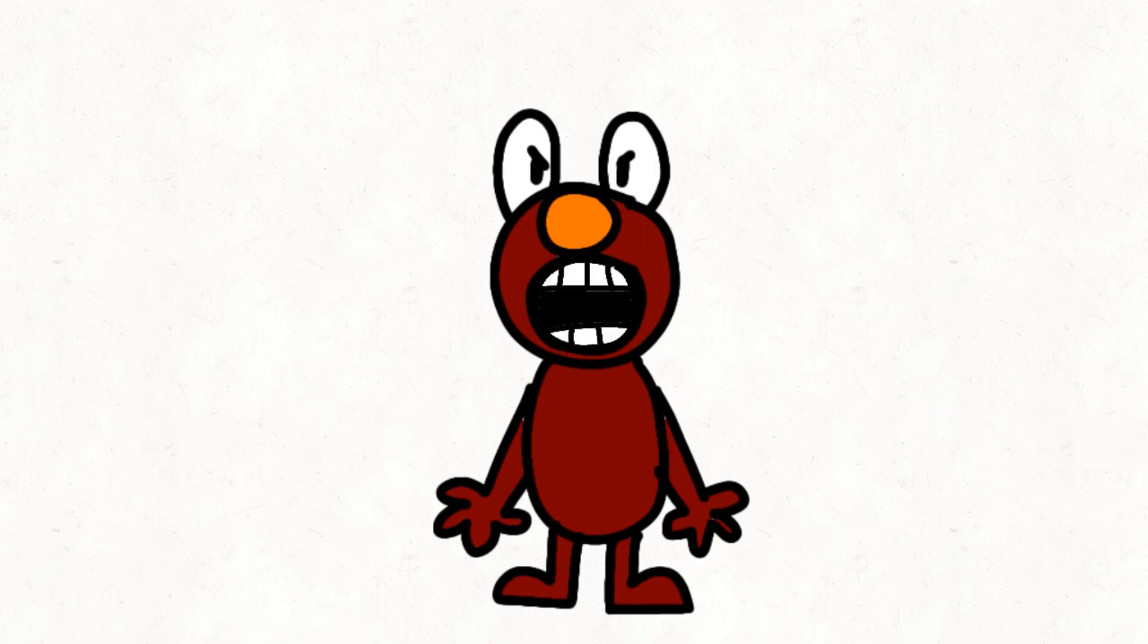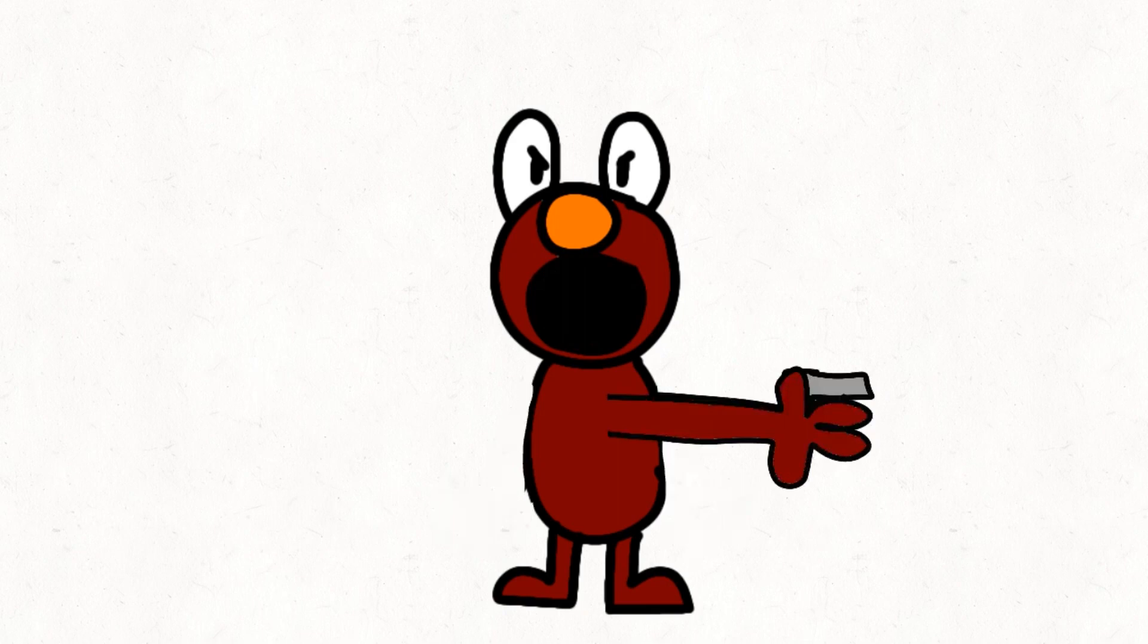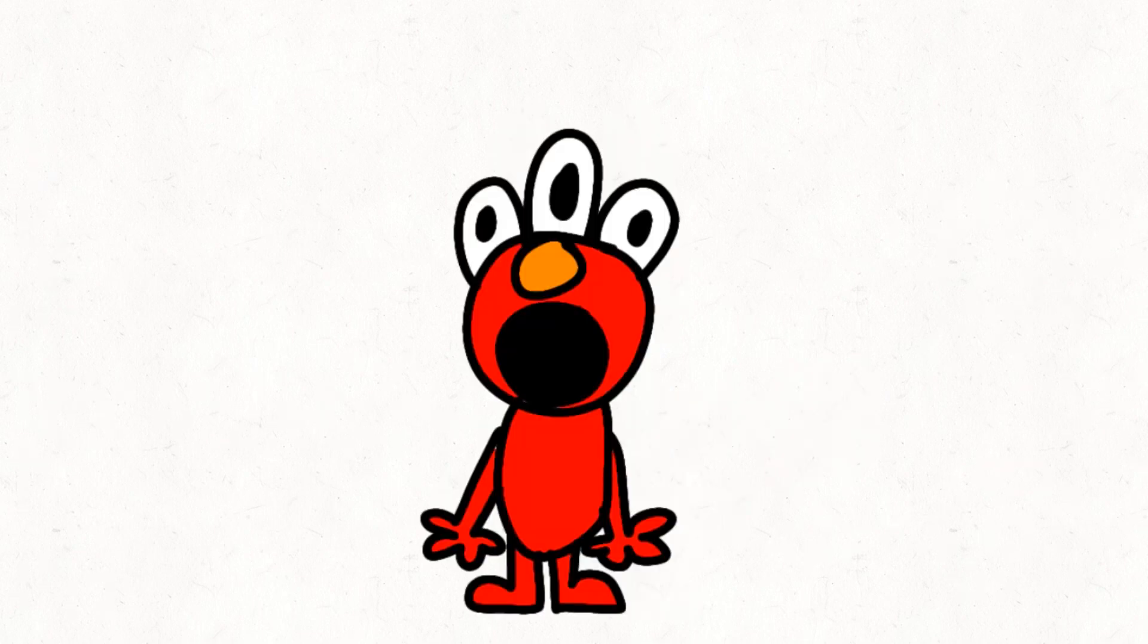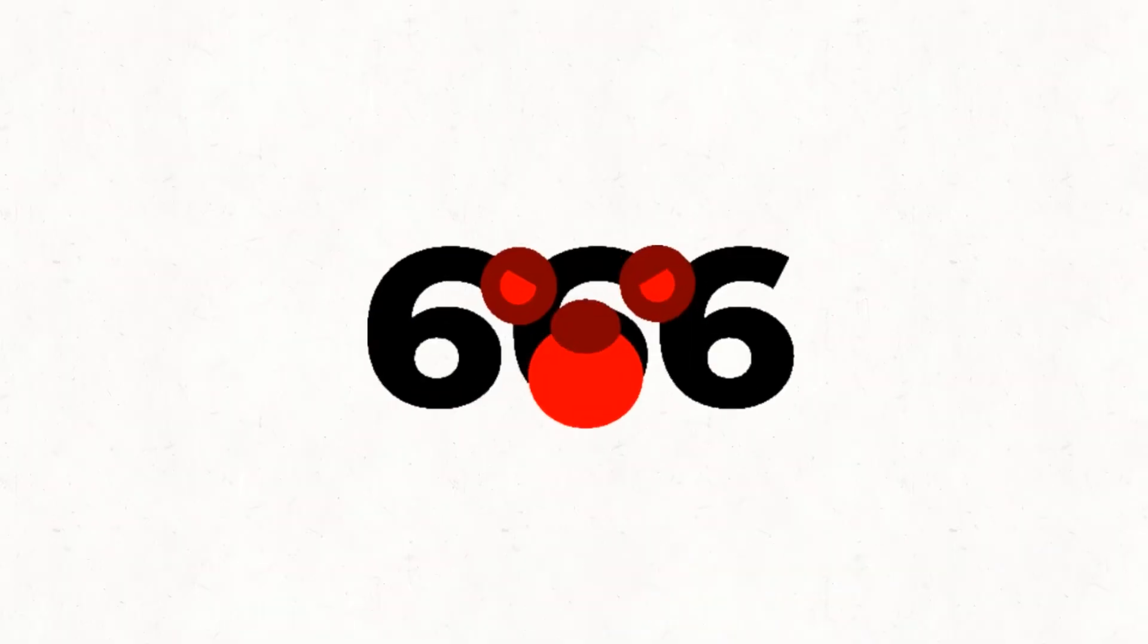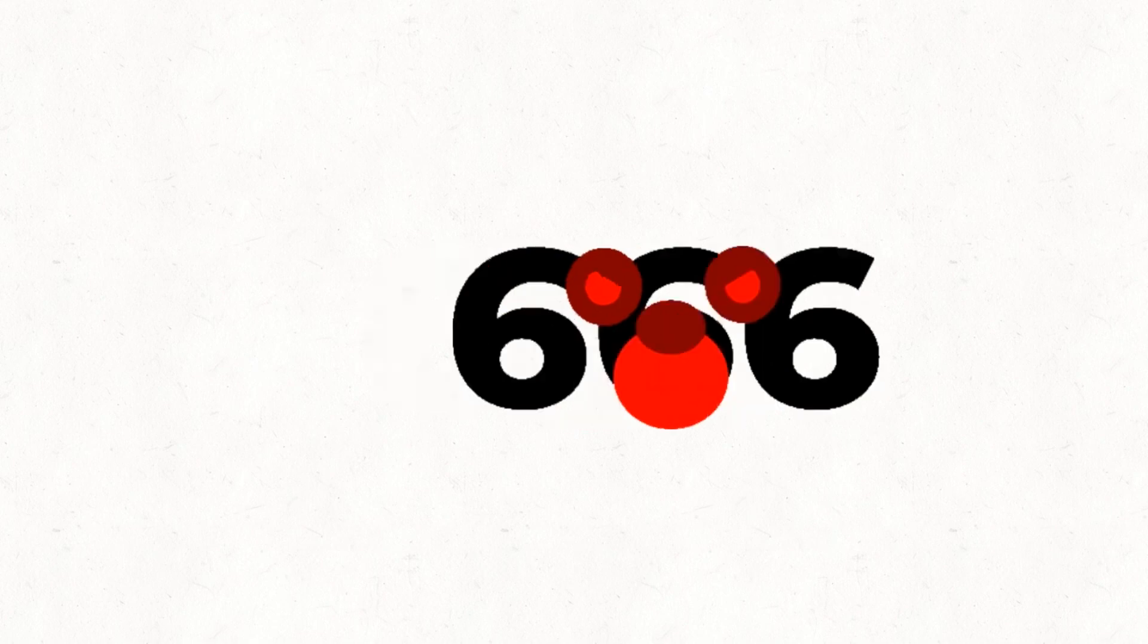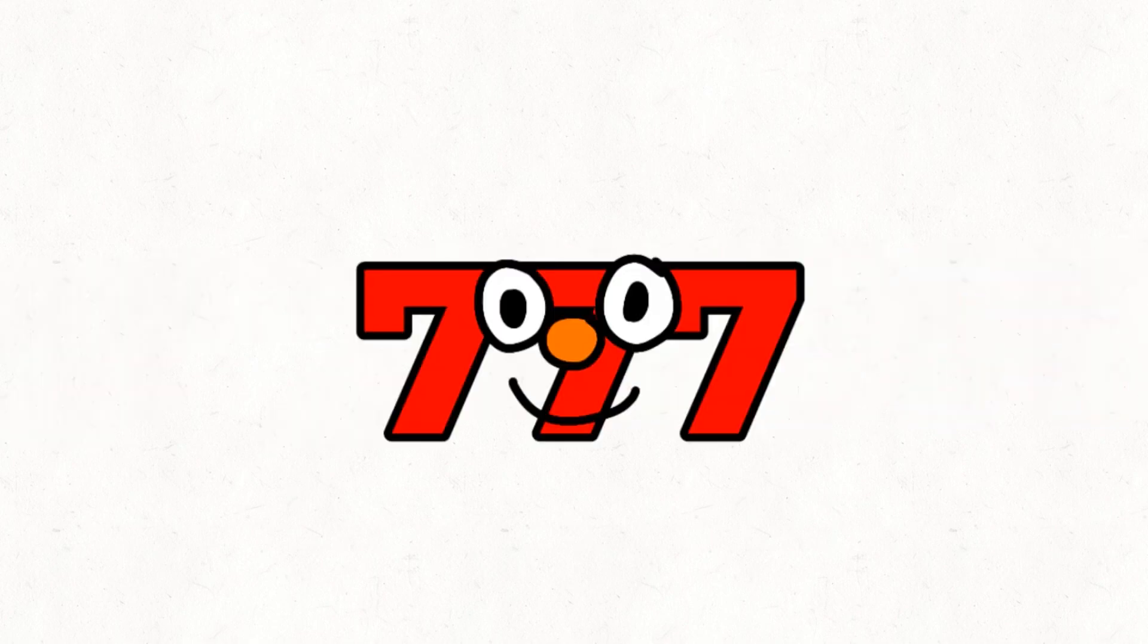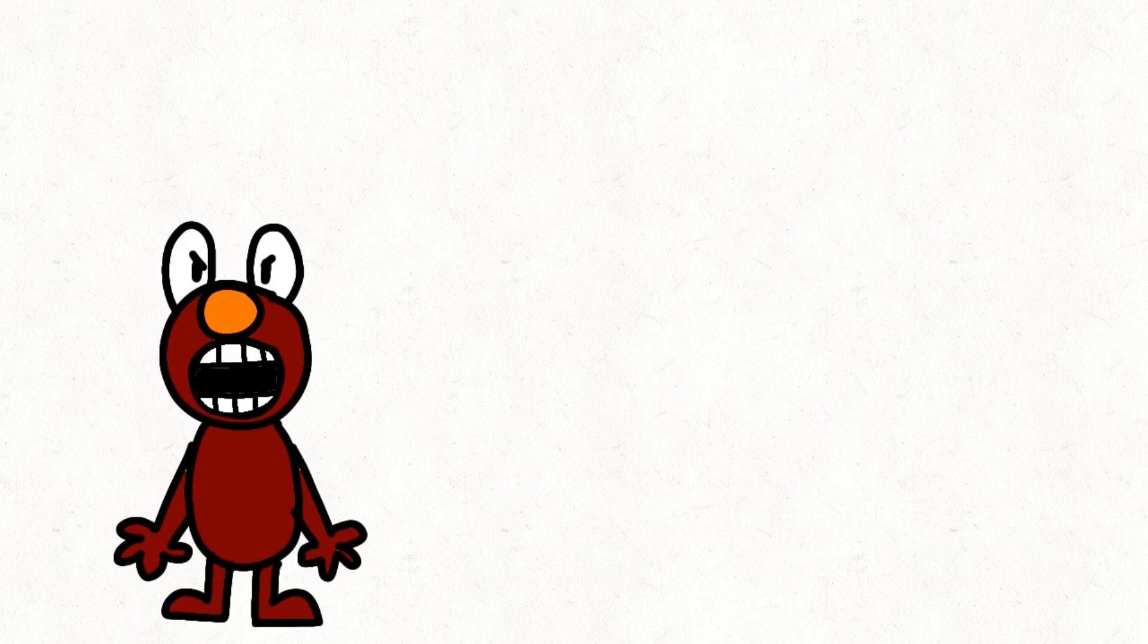Evil Elmo! Where are Elmo? 666, where are you? 777, where are Elmo? Evil Elmo!